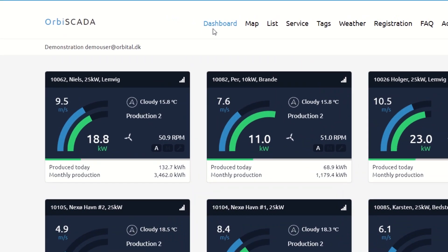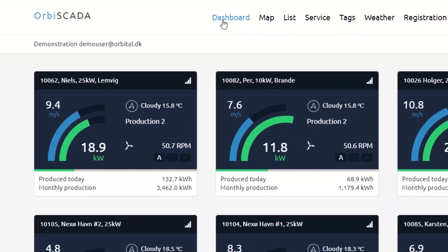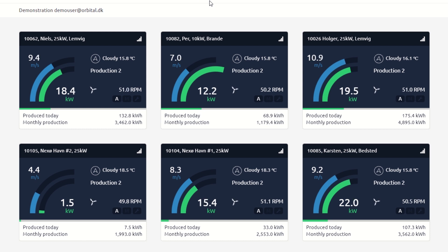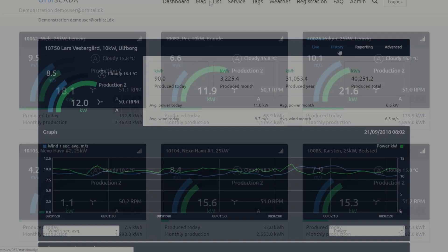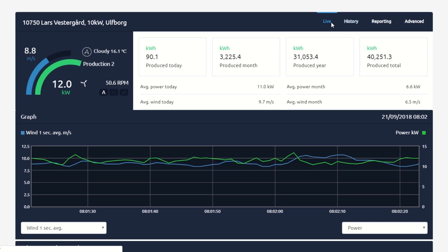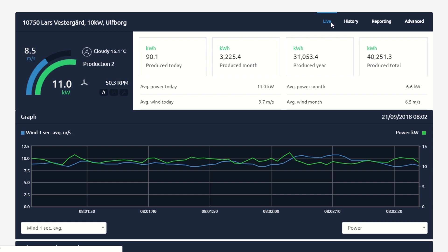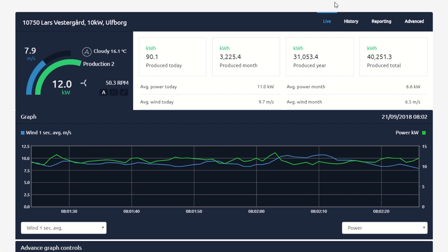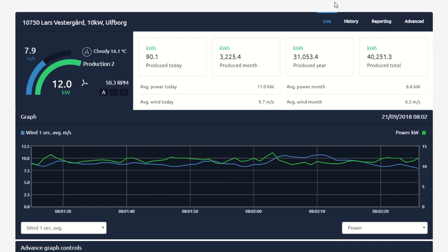The dashboard gives you an overview and key information. Here, the interactive tiles let you access the complete control system. The live data updates every second, so you can monitor current performance.